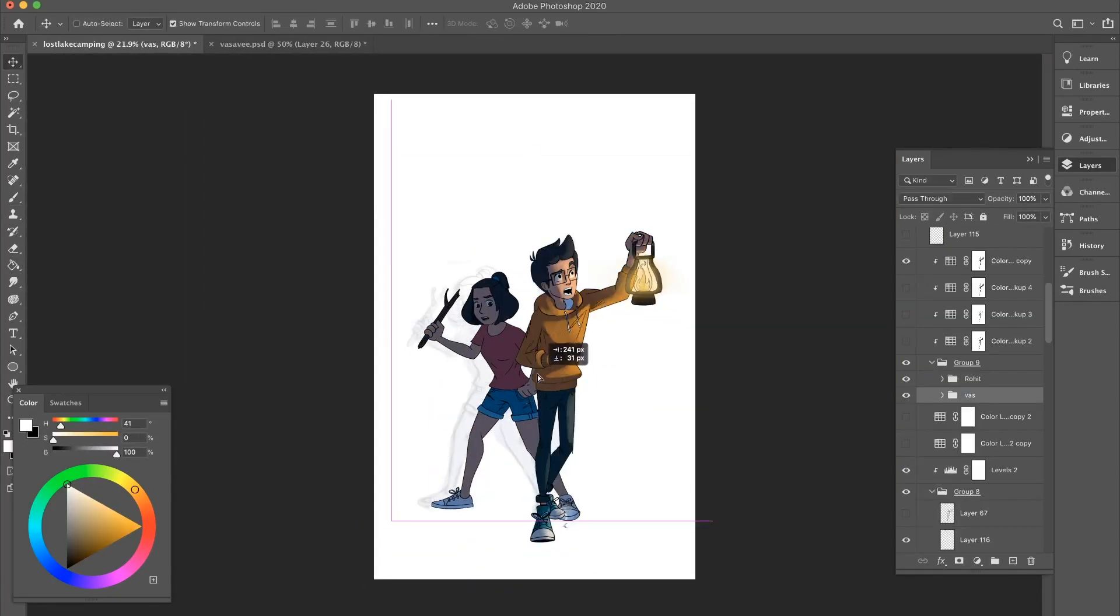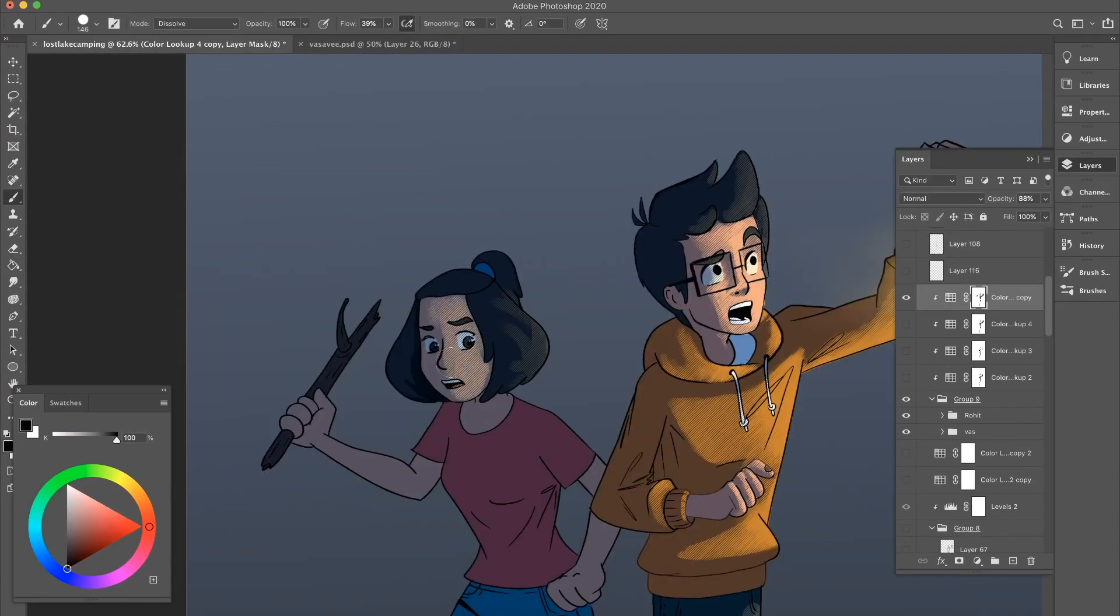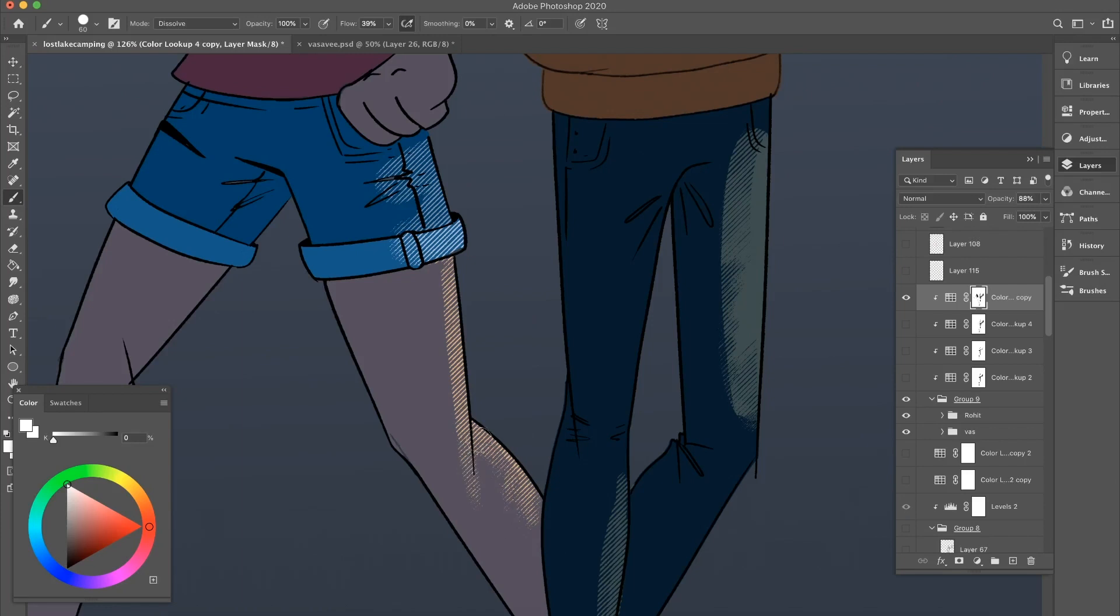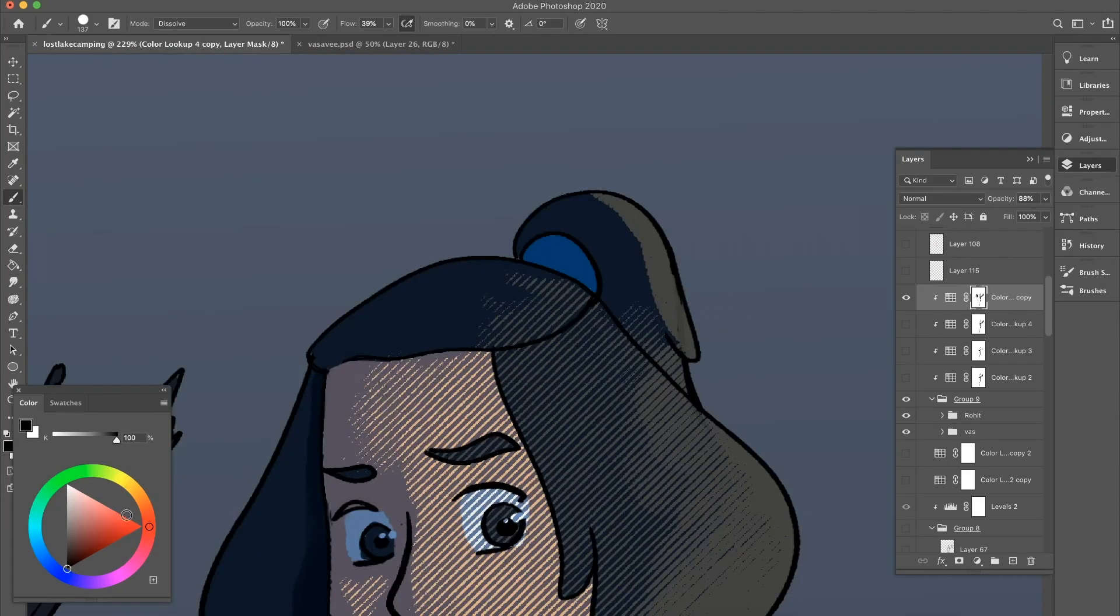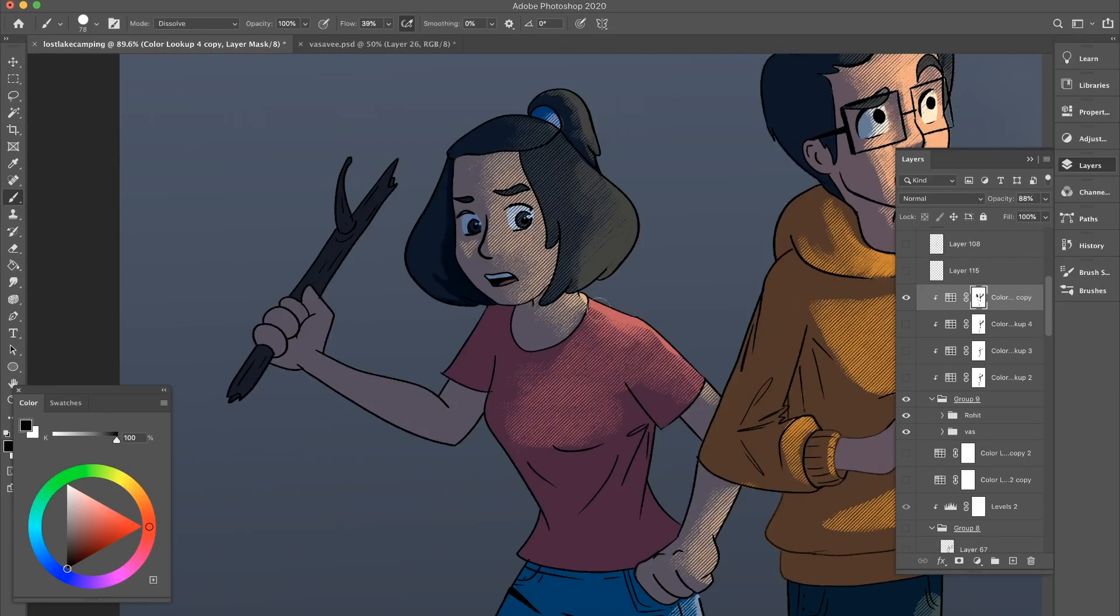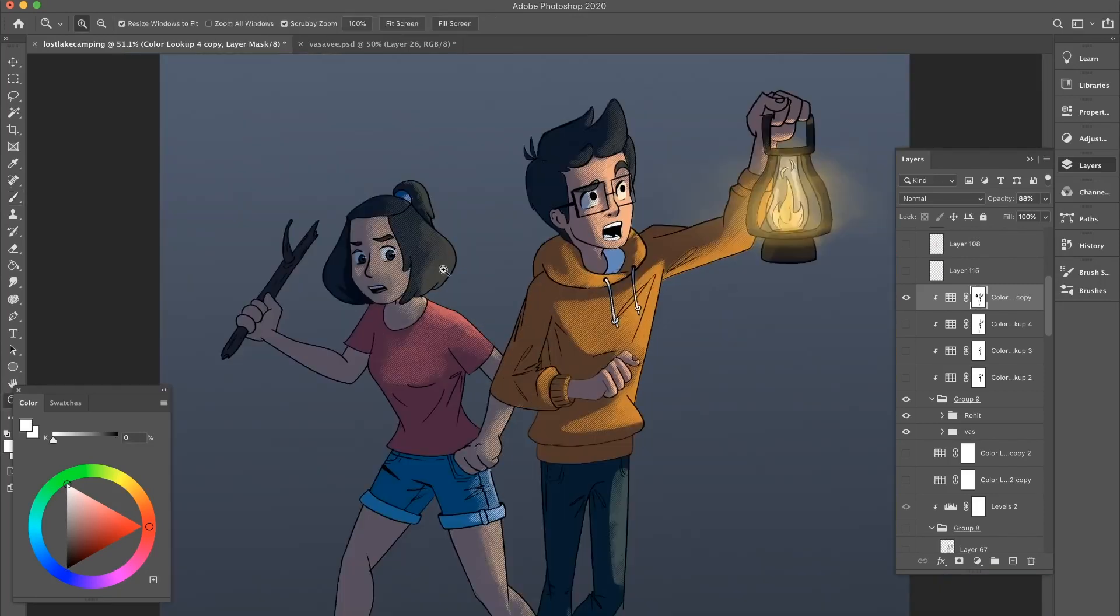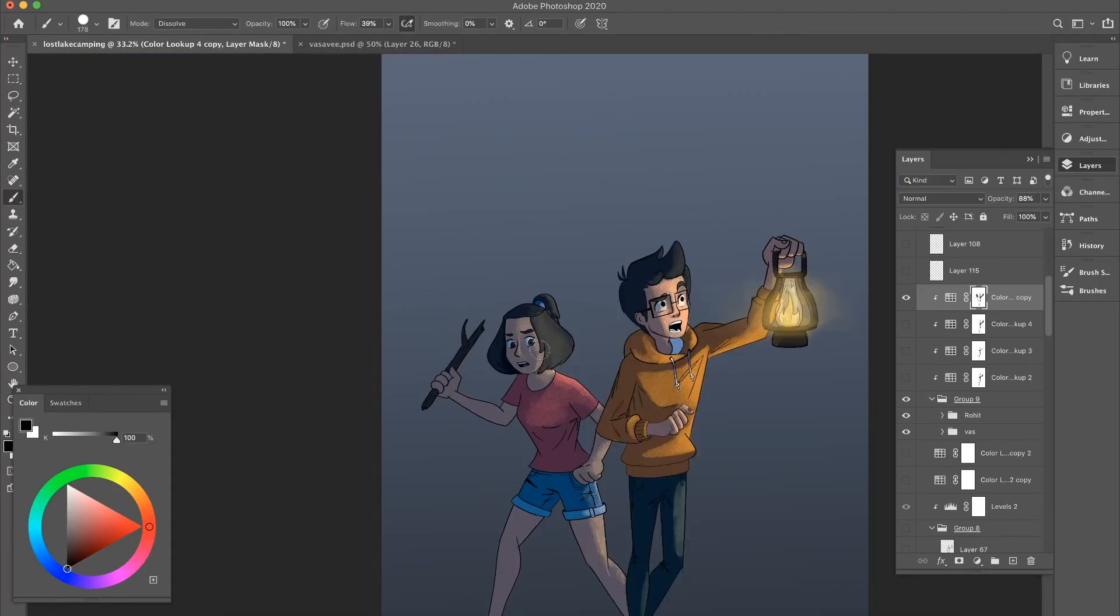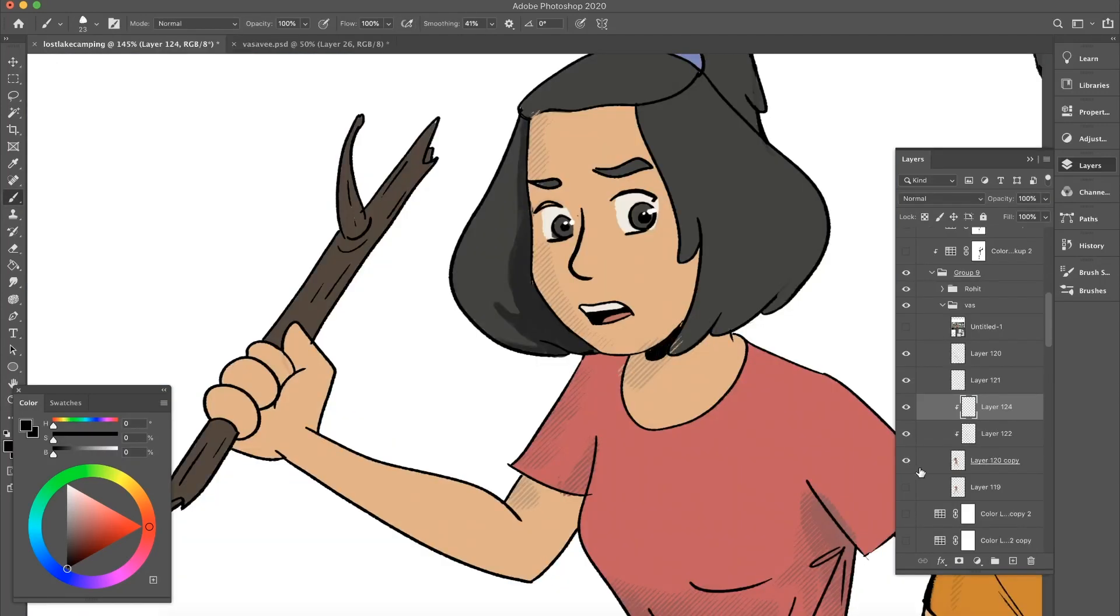Once I'm done with the male character, the next is adding light and shadows for the female character. Since she's standing behind, I'm not going to give as much light intensity as I did for the male character. So I'm going to give a very mild light effect just so we have enough focus on her. Again, it's just adding and deleting light effects over and over again.